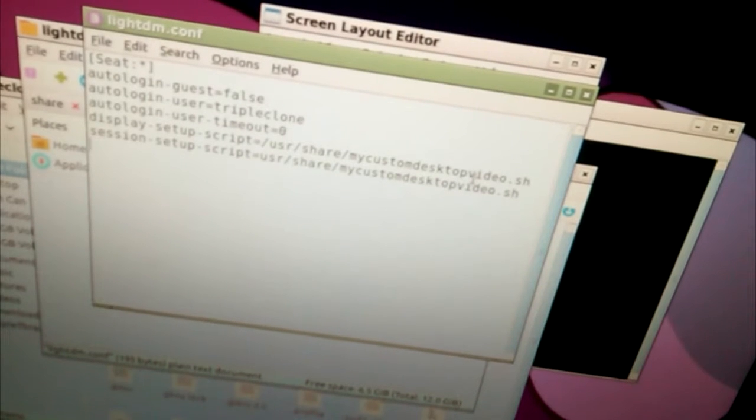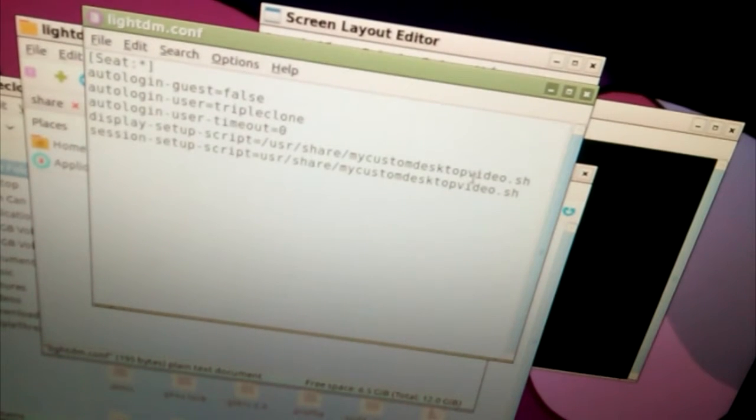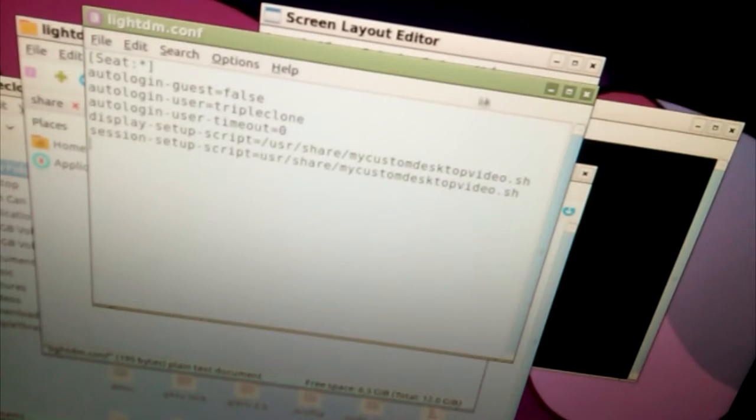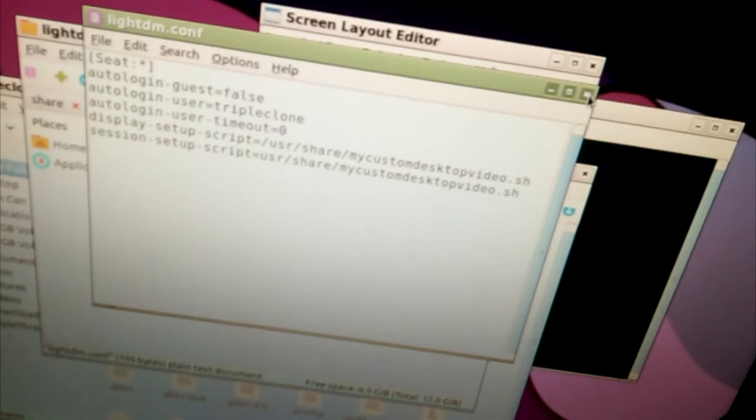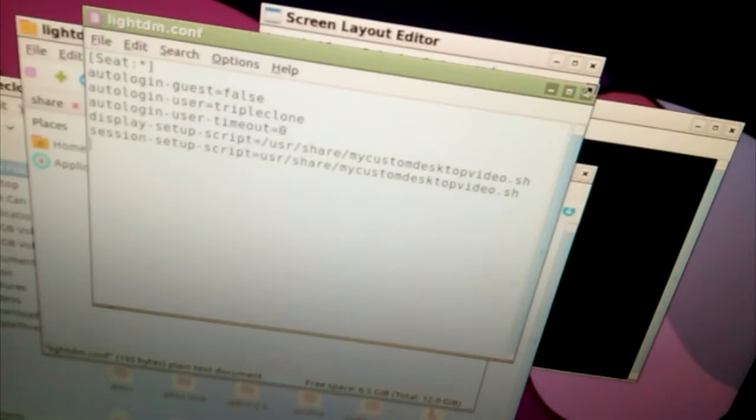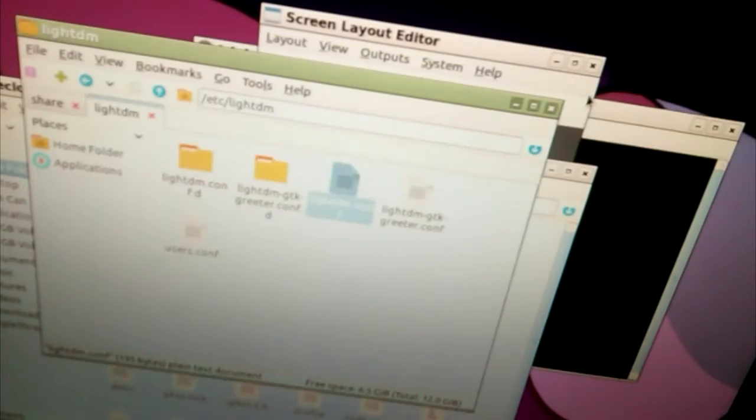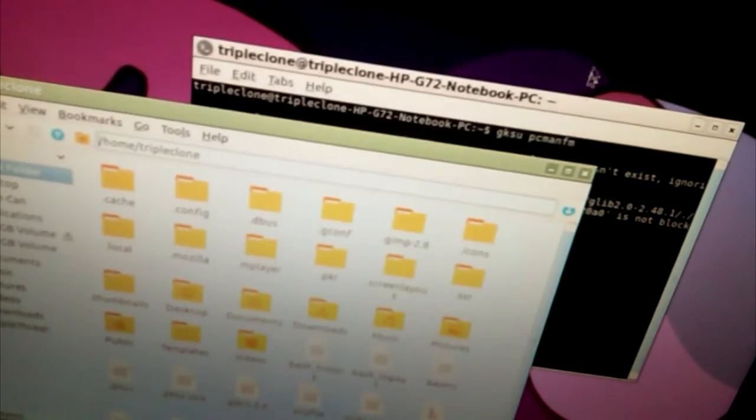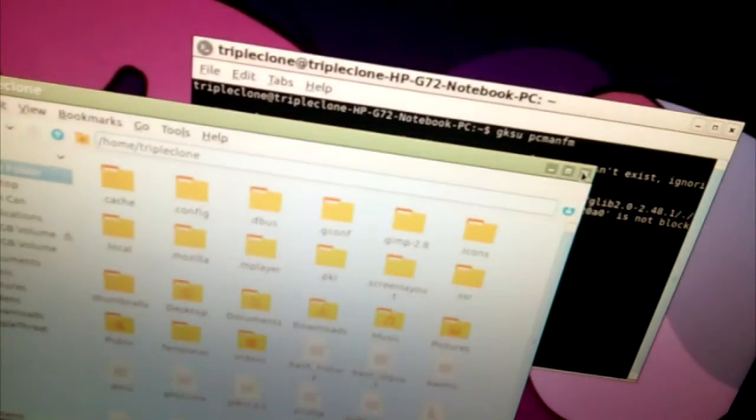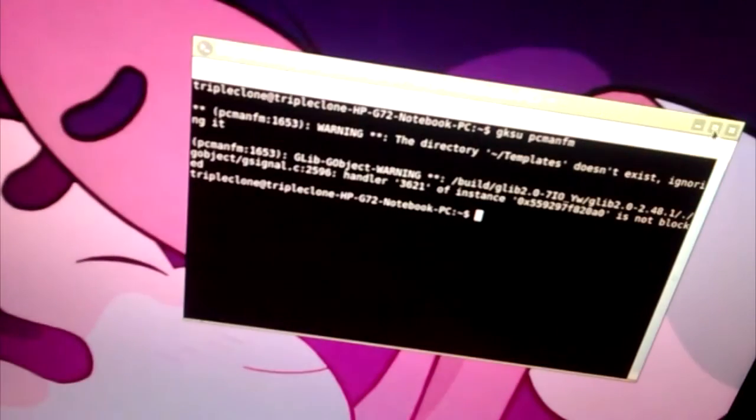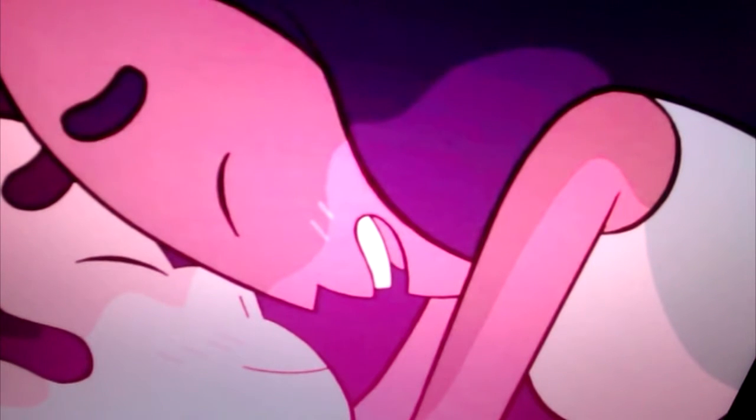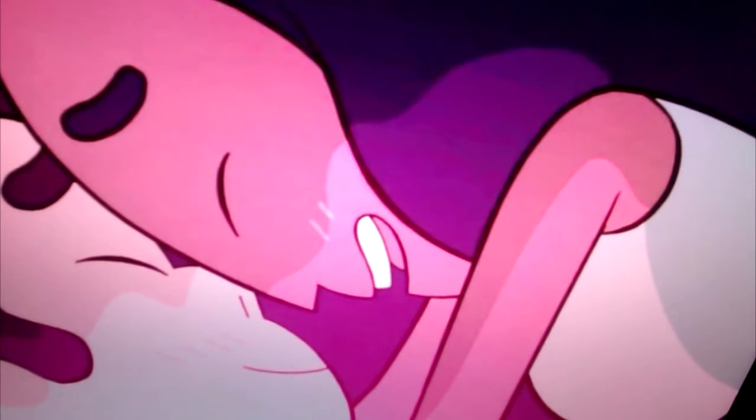I've got the citation in the description for where I got these instructions from. It worked on my other computer. So, let's see if it works on this computer. Please work, please work. All right, it's the moment of truth.